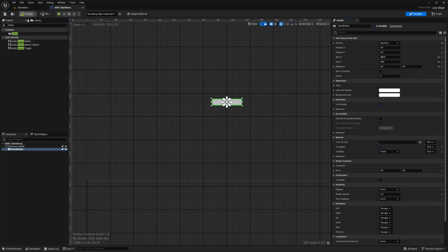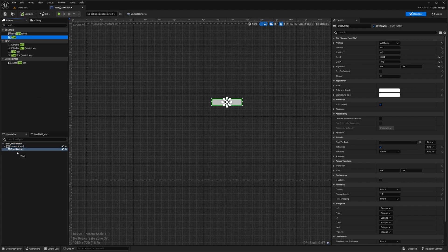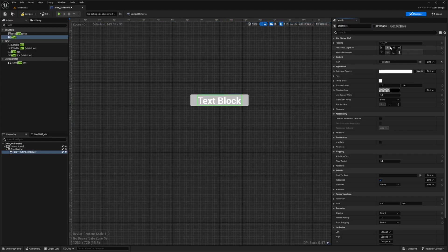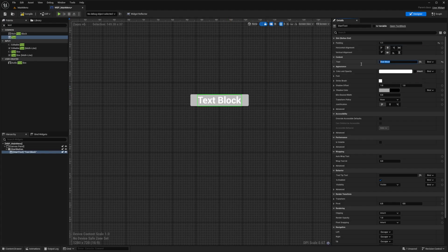I'll hit compile, then drag a Text Block directly onto my button so it's a child of it, calling it 'start text'. I'll set the padding to zero and the text to 'Start Game', then hit compile and save.